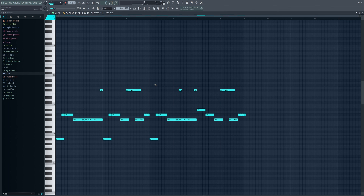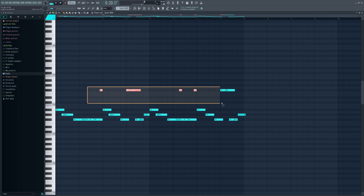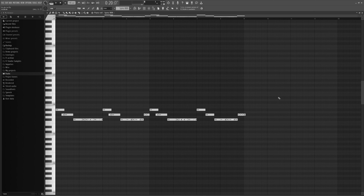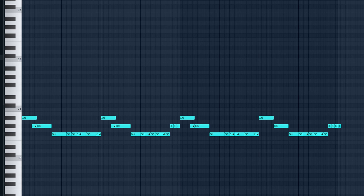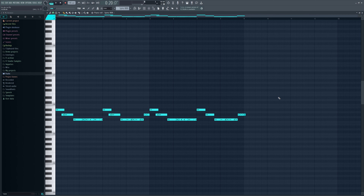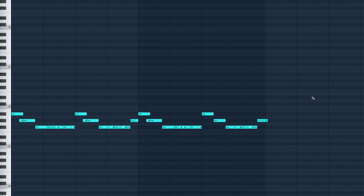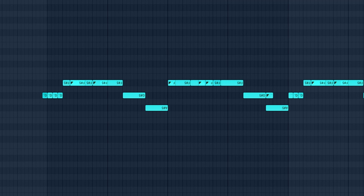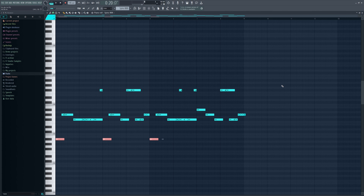It looks a little complicated but let me simplify it. I just follow the root notes. If your 808 sounds bad, just follow the root notes — I can't stress this enough. I get a lot of people commenting that their 808 sounds bad; just follow the root notes and it will sound okay.